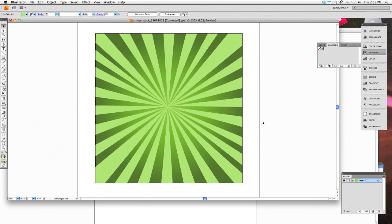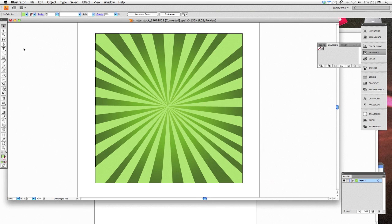Hi, my name is Ben Ivey from ivydesign.net and today I'm going to give you a quick tutorial on how to create a sunburst effect using Adobe Illustrator.